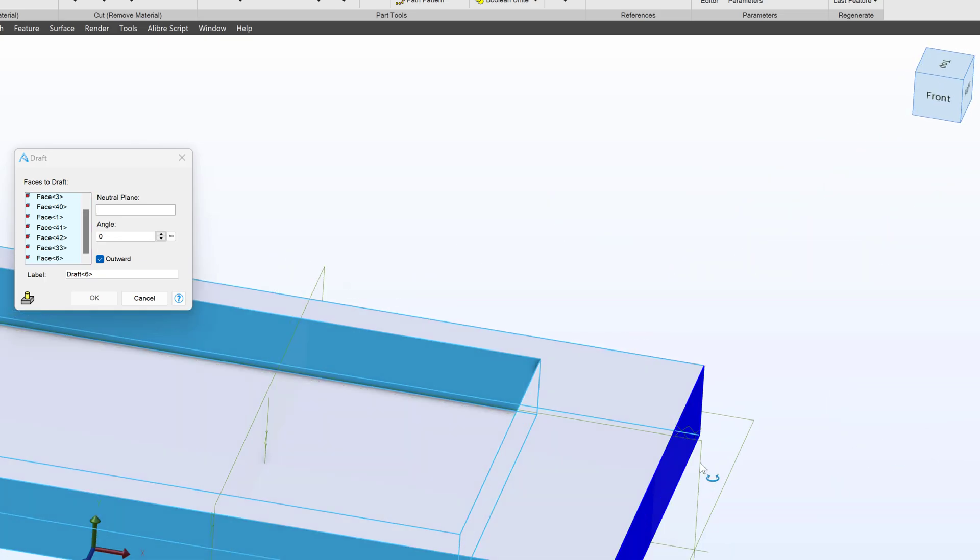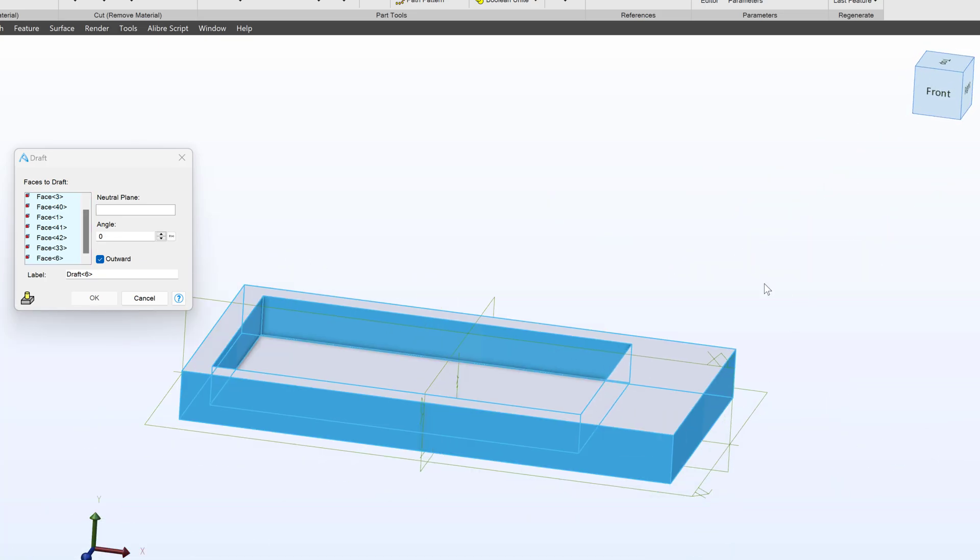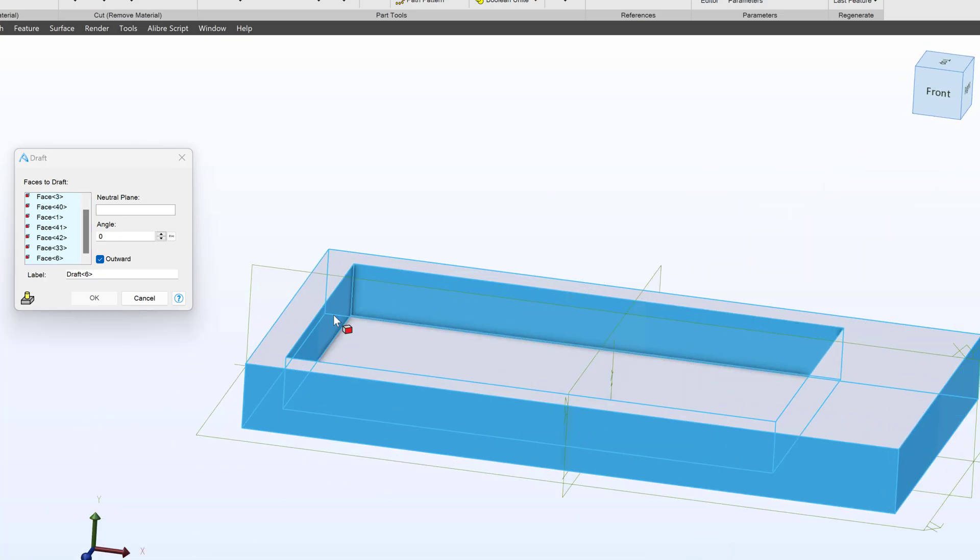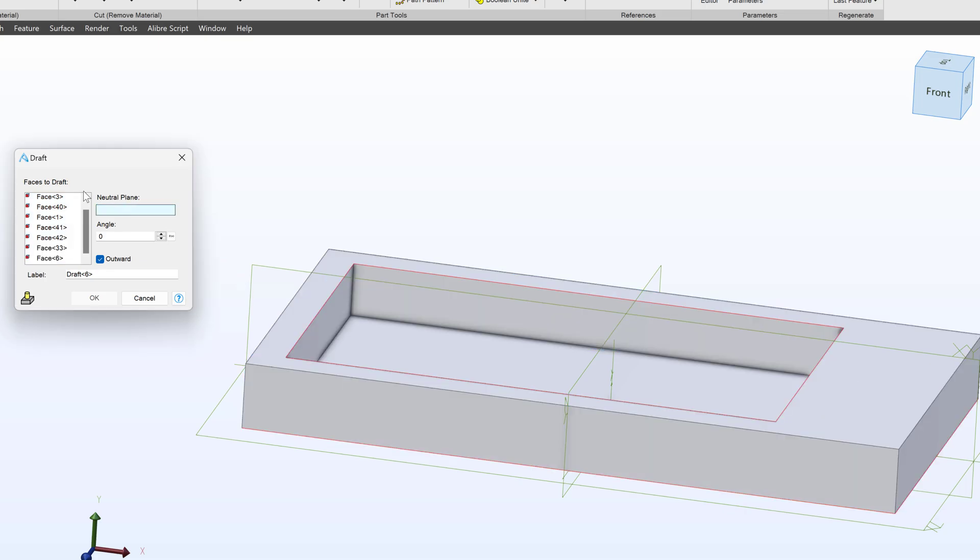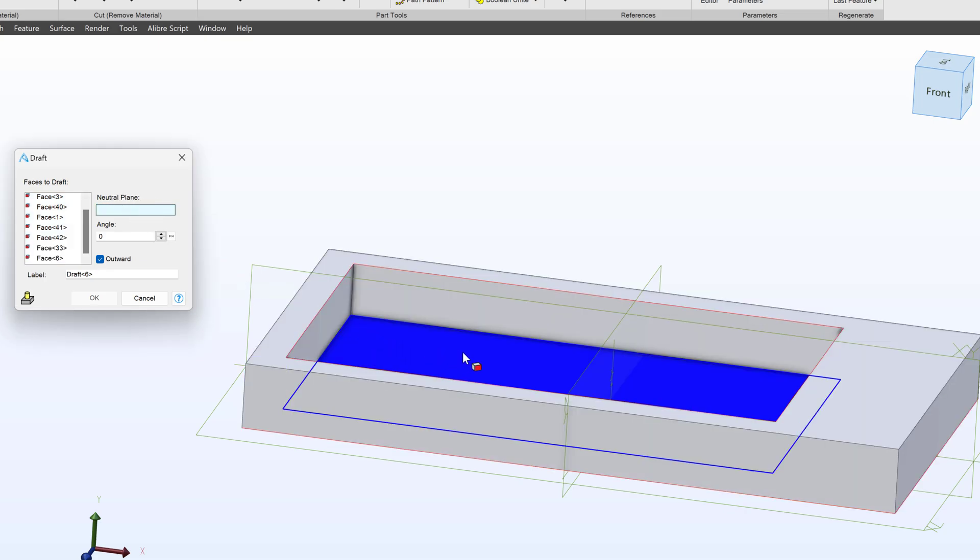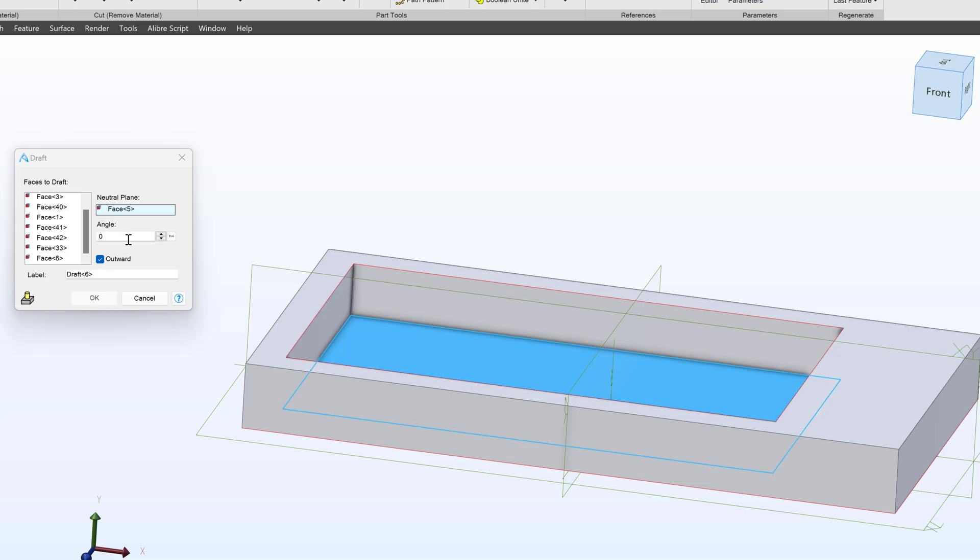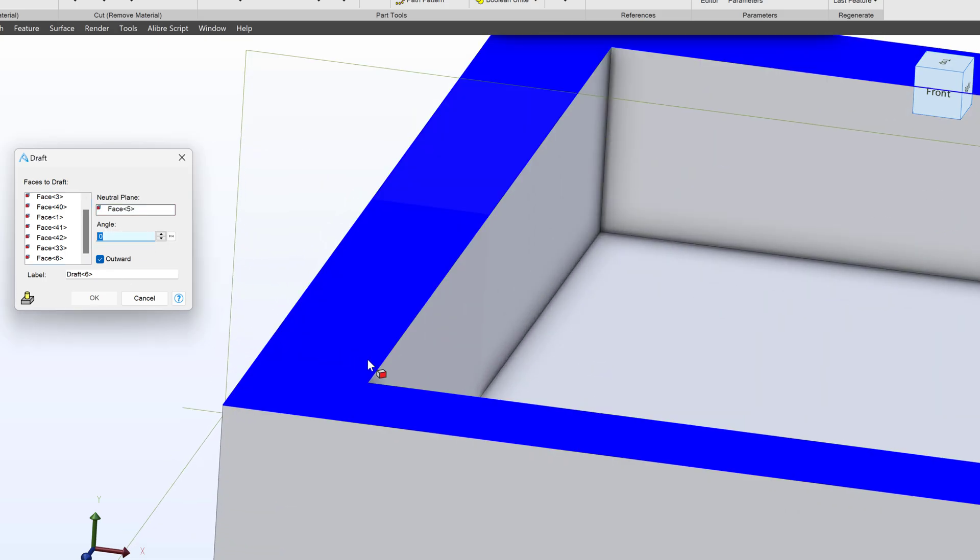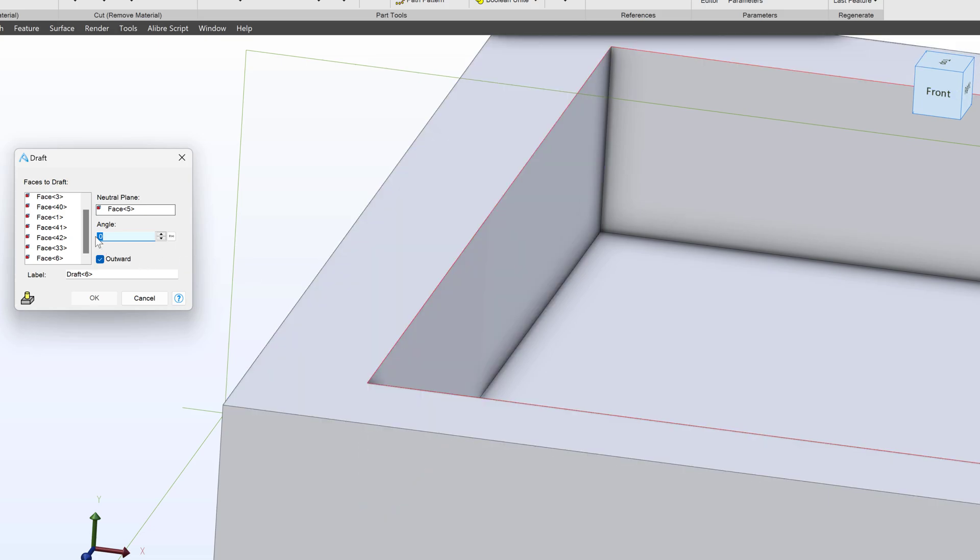With all of my faces selected, I then select a plane to draft from. This is known as a neutral plane. So I want the draft to start at this face here. And then I select an angle to draft from. So if I watch these walls closely, I'll do an angle of three degrees.